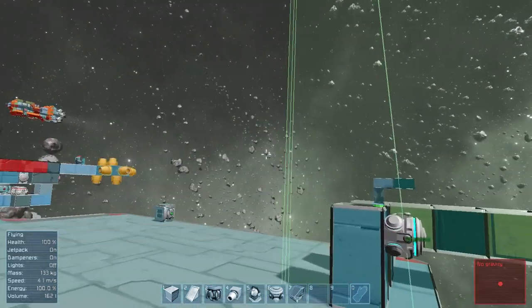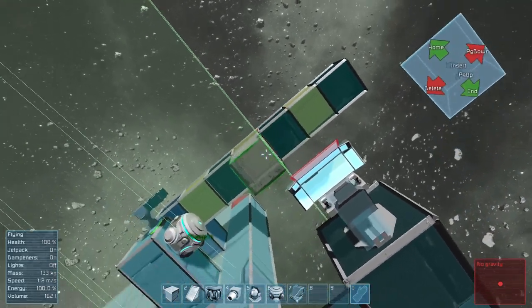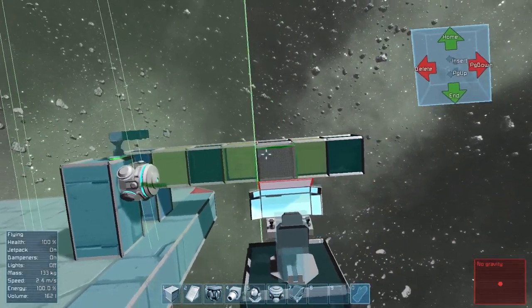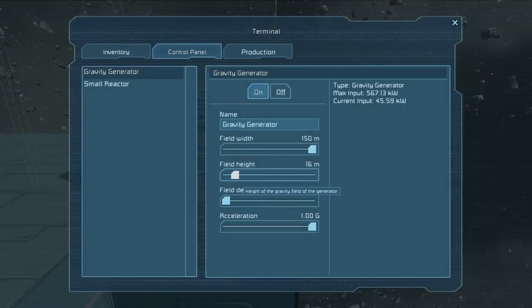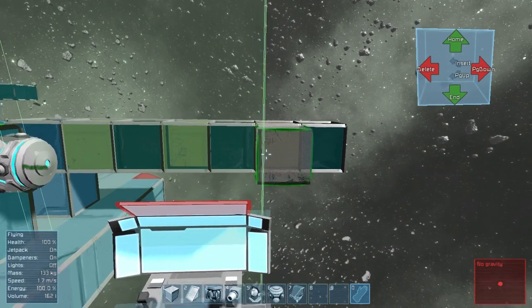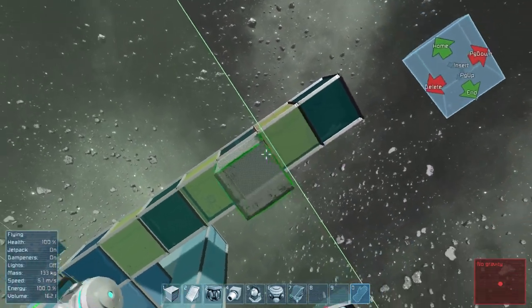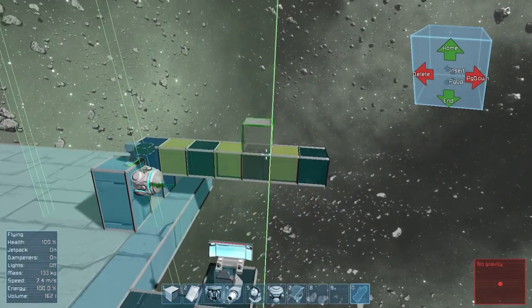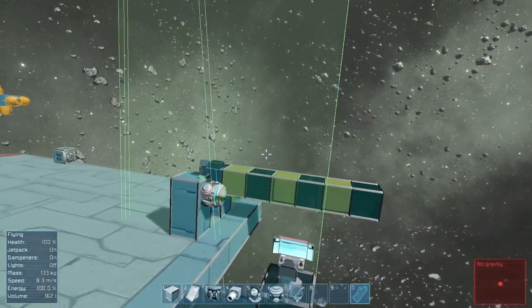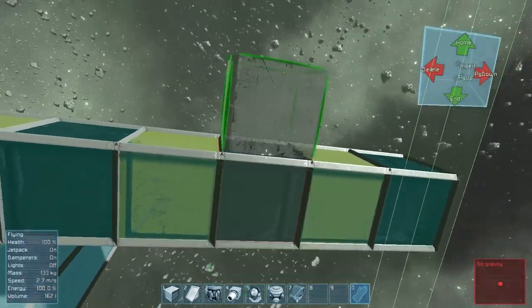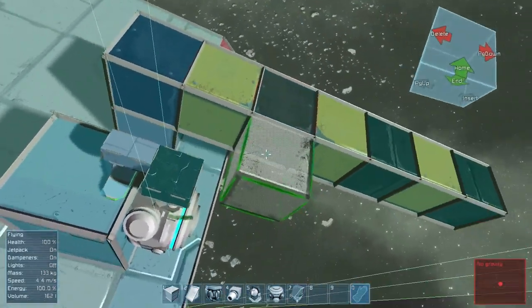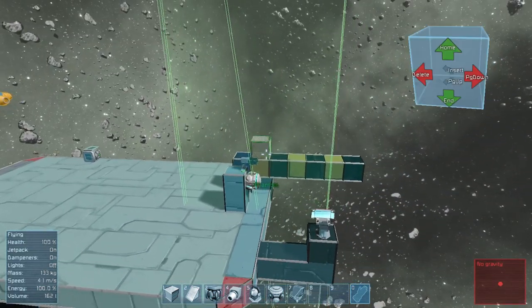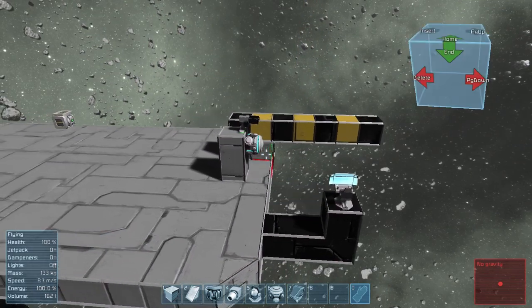So if you want to move this field 2.5 meters this way, which is the length of a large block, you have to increase the field size by 5 meters. As I said it is offset so you won't get exact measurements with it. But it is generally good to know. For information, large blocks are 2.5 meters in height and width and depth, and small blocks are 0.5. I think that's about it for the basic gravity generators. If you have any more questions about them, feel free to ask and I will try to answer them.